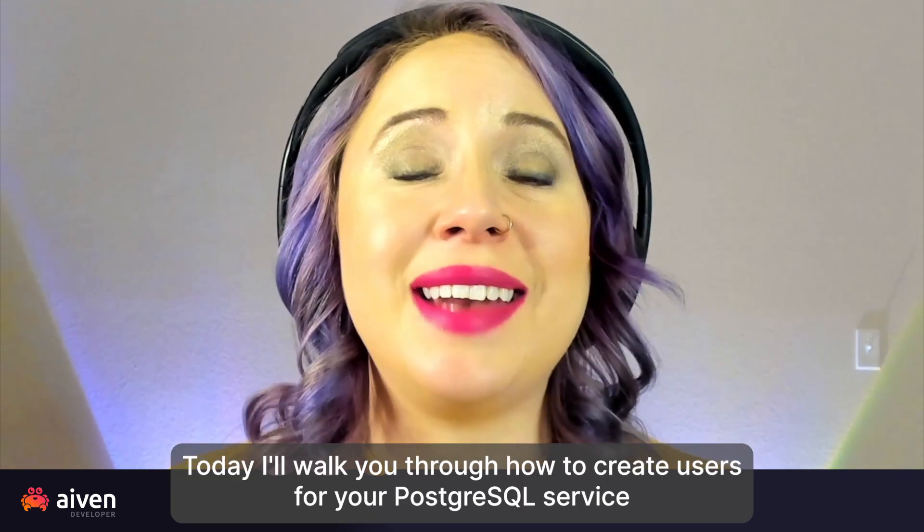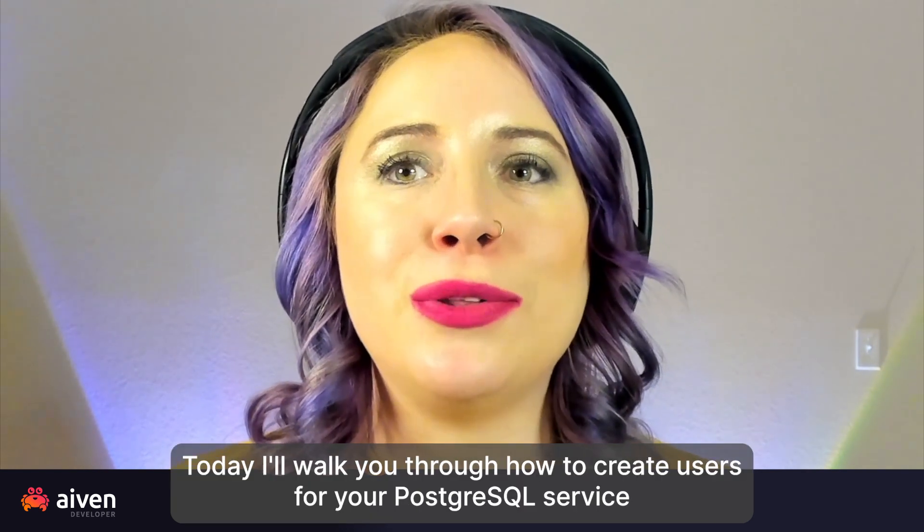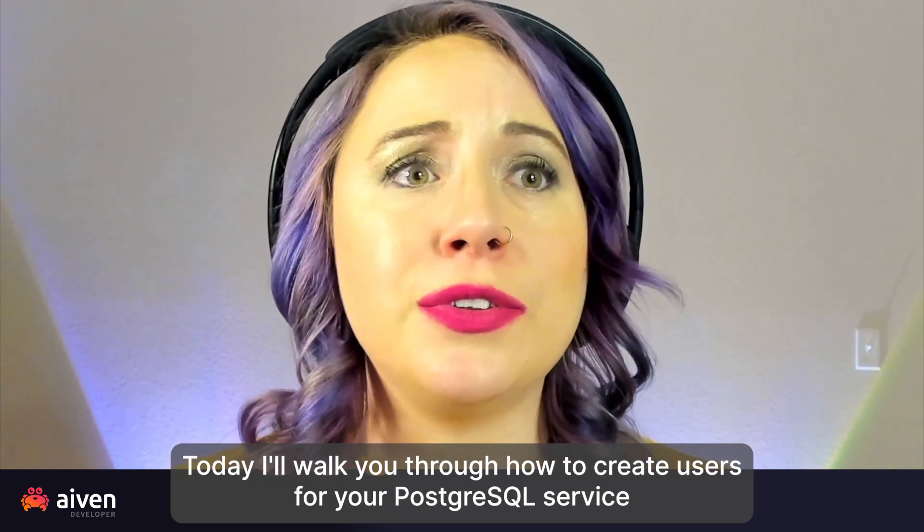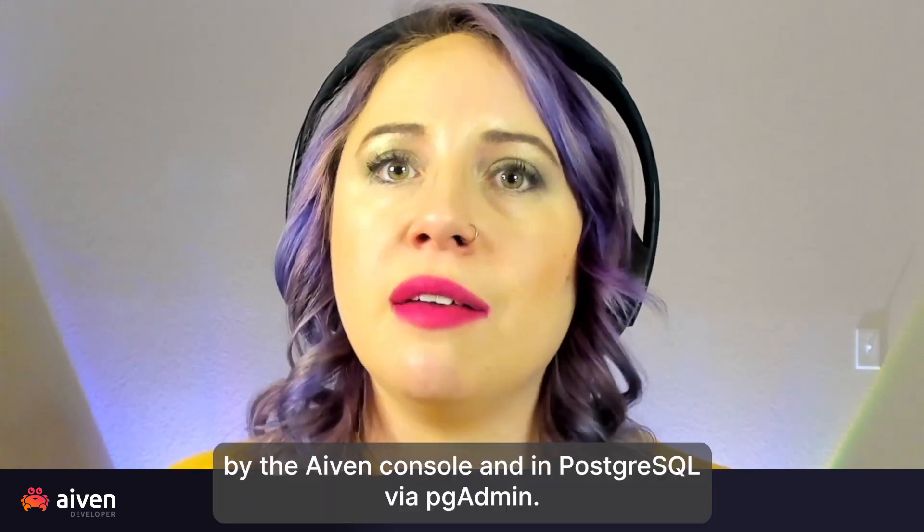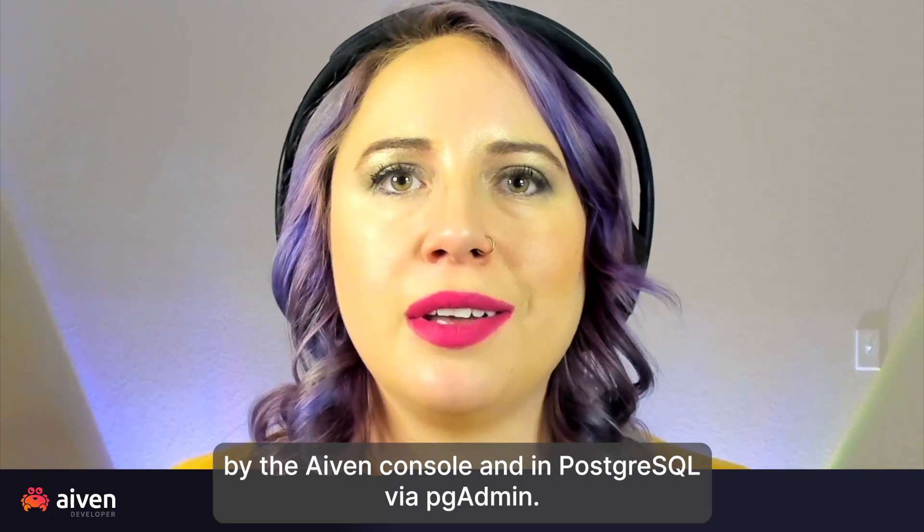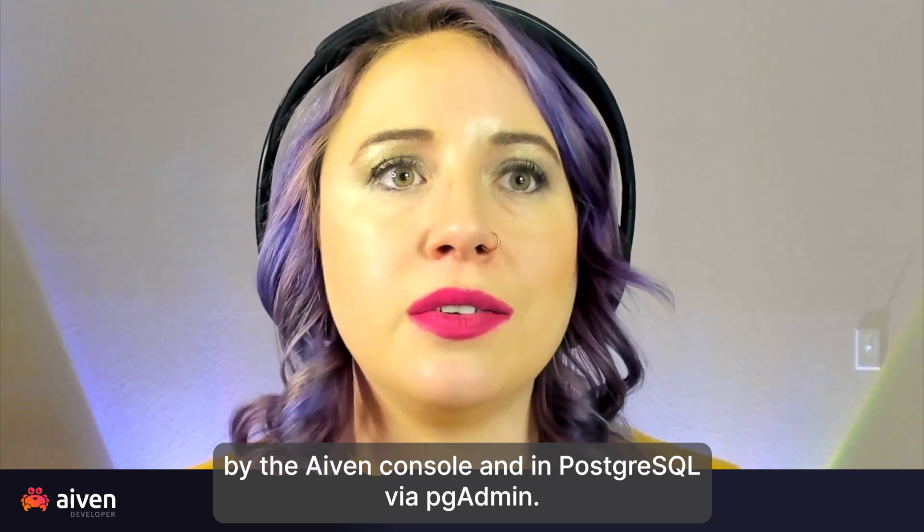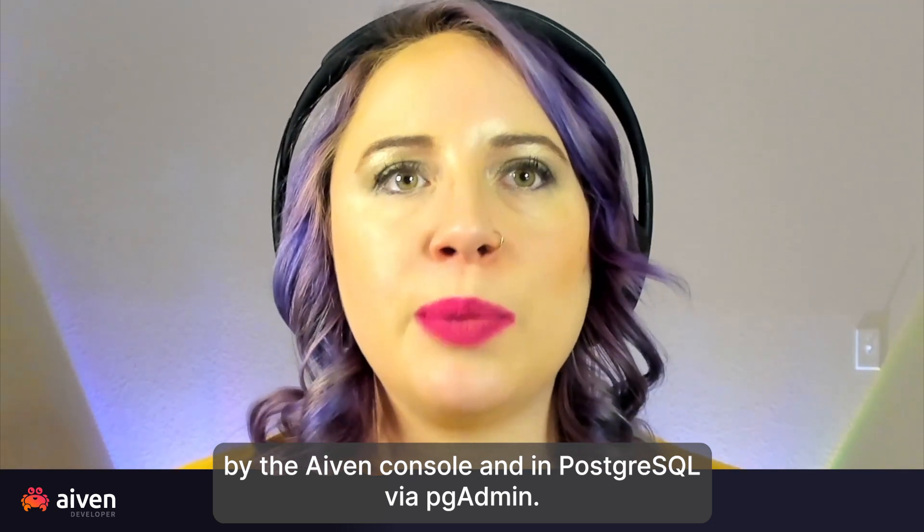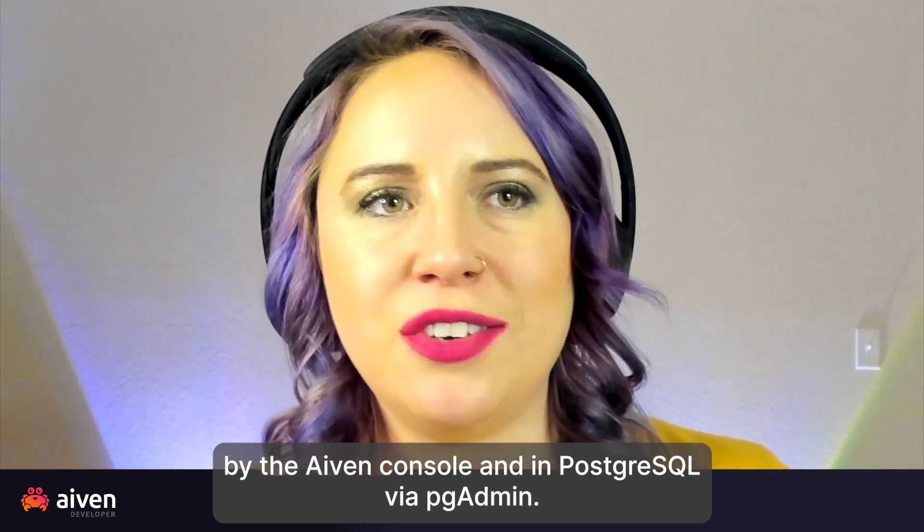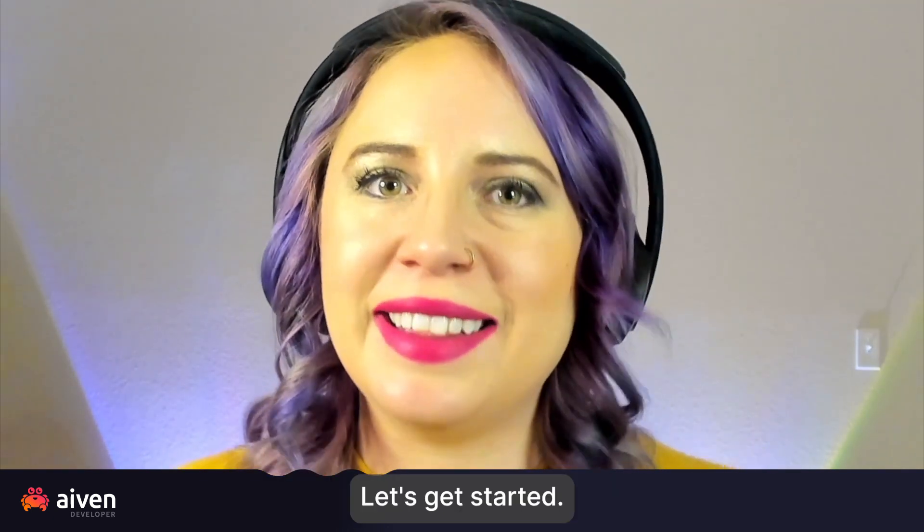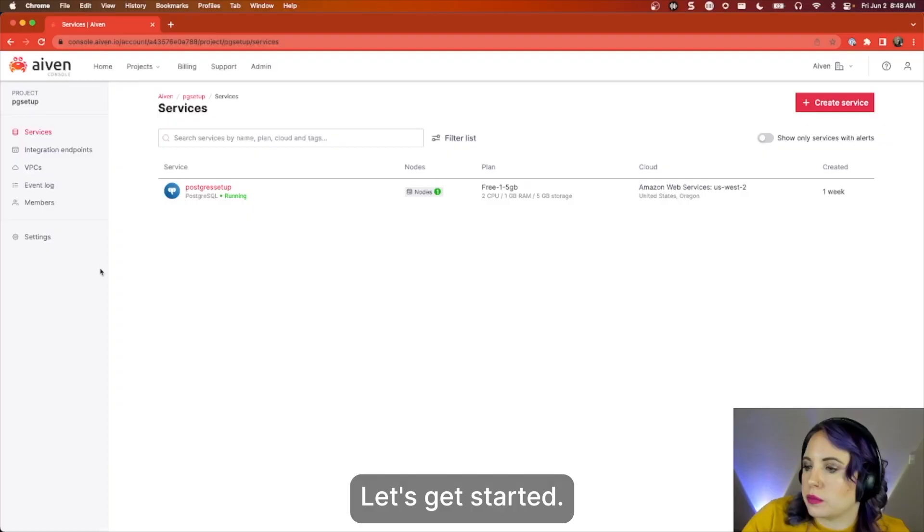Today, I'll walk you through how to create users for your Postgres service via the Aiven console and in Postgres via pgAdmin. Let's get started.